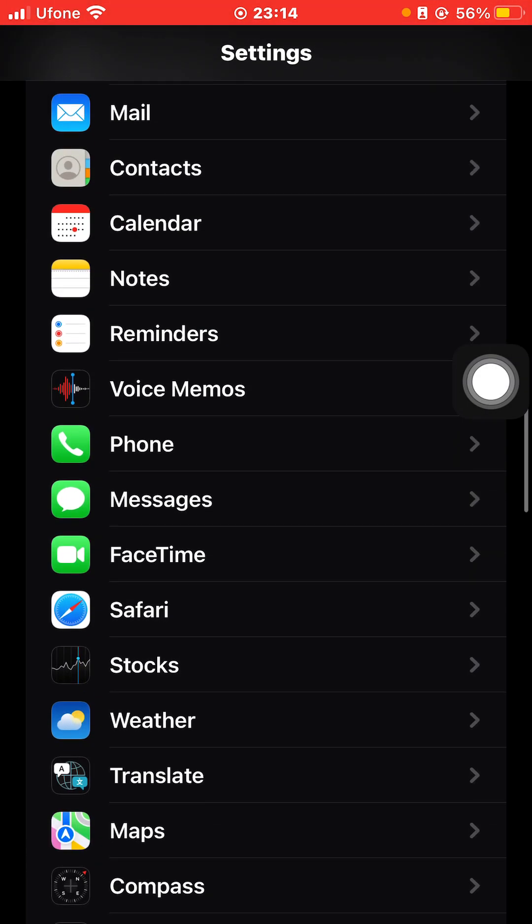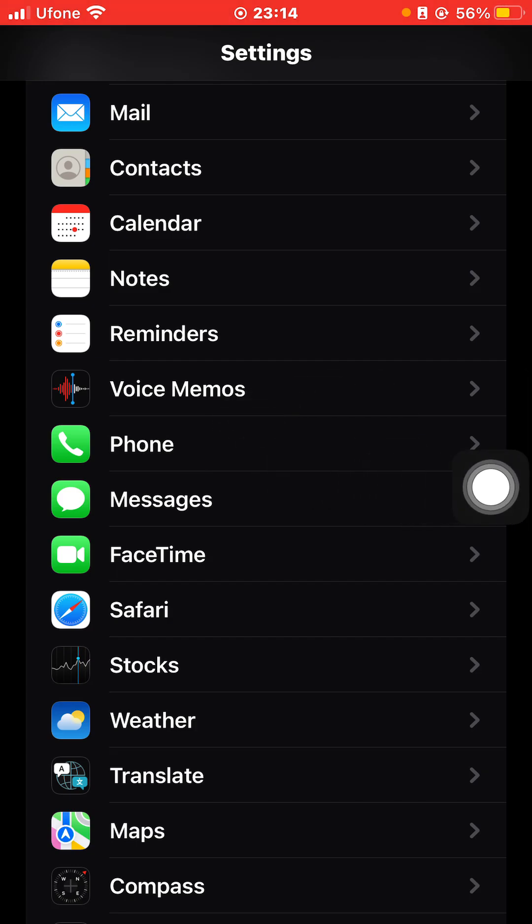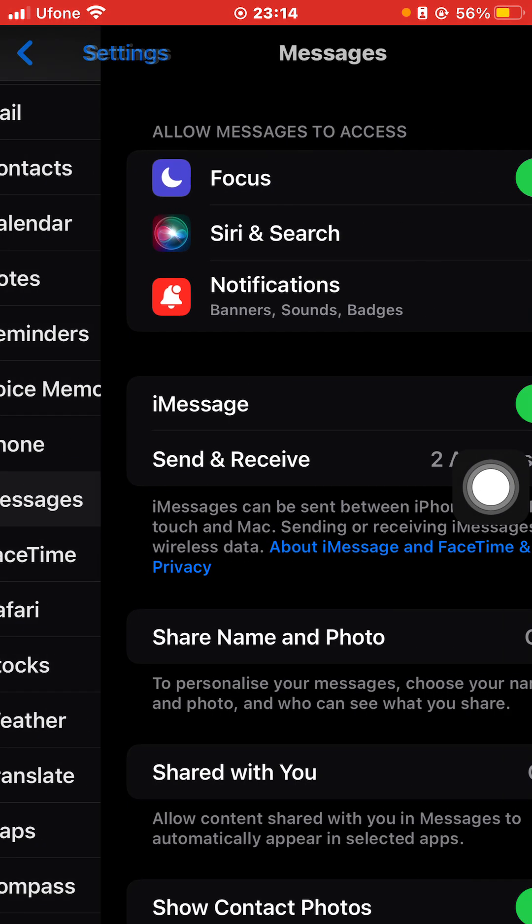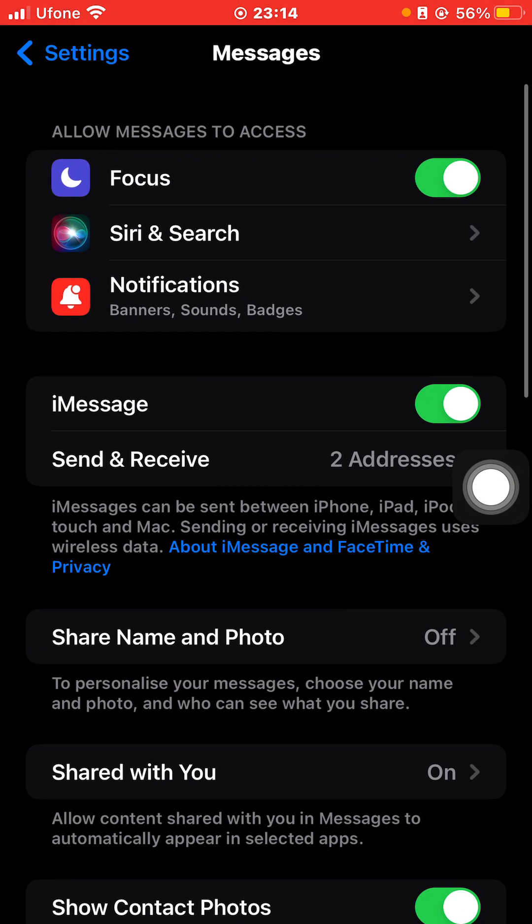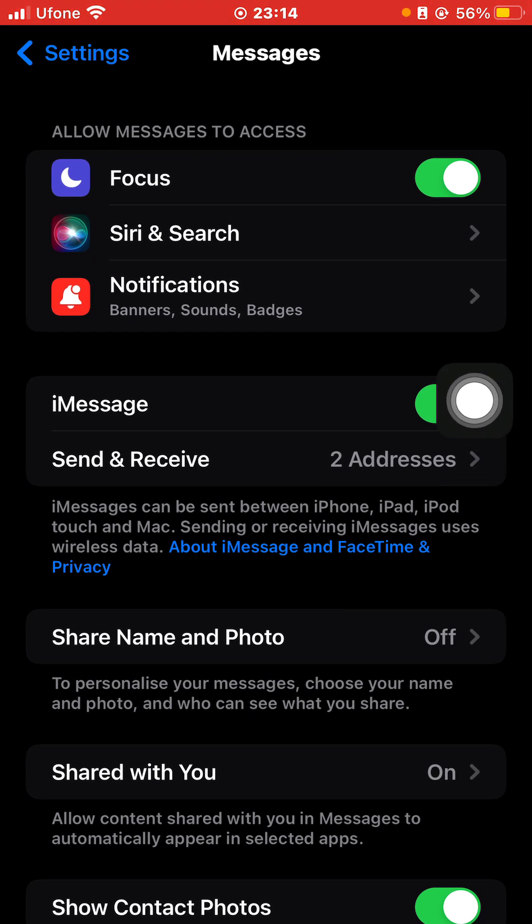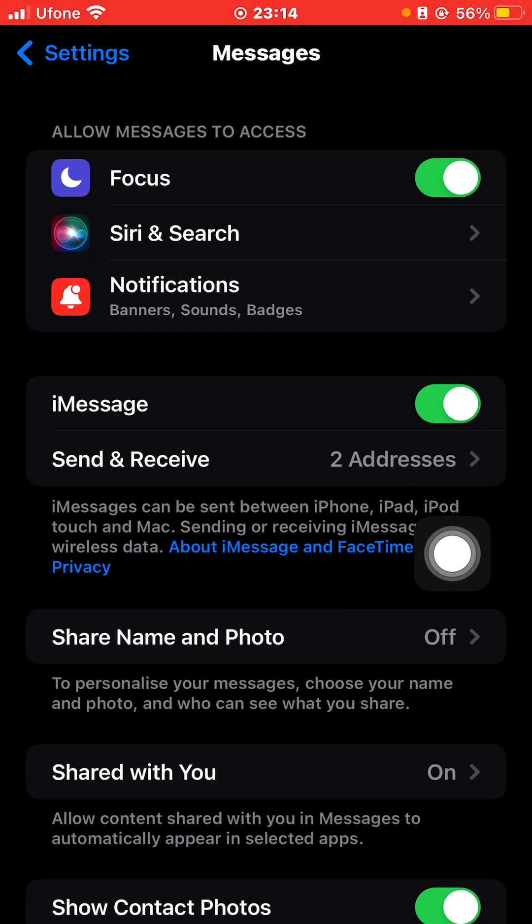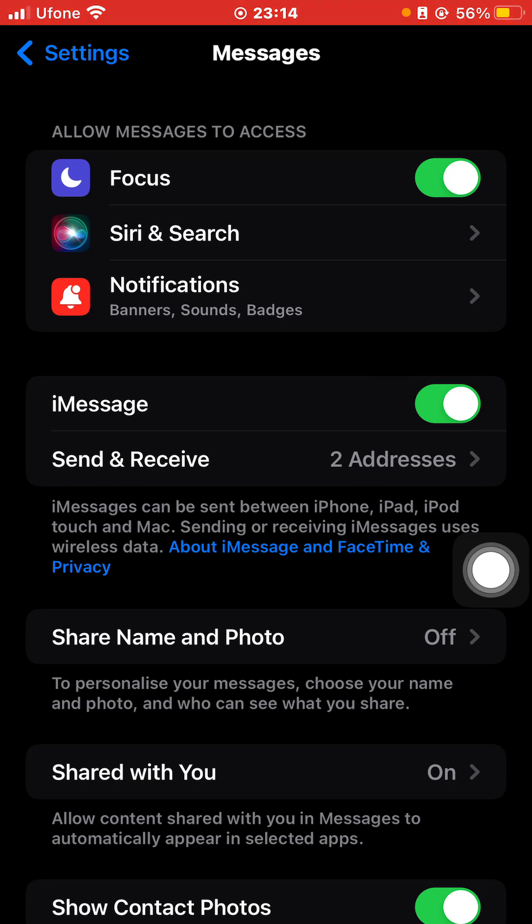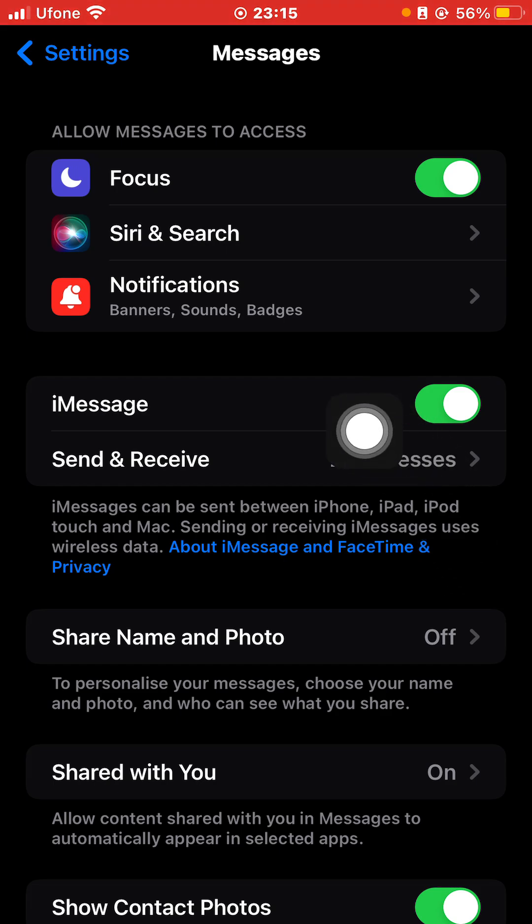Scroll all the way down till you find this Messages option, so just click on that. Here you'll be able to see this iMessage option, so just click on that. If your iMessages is not active, then it would be black and the white dot would be at left. If you click on it, it will become green.